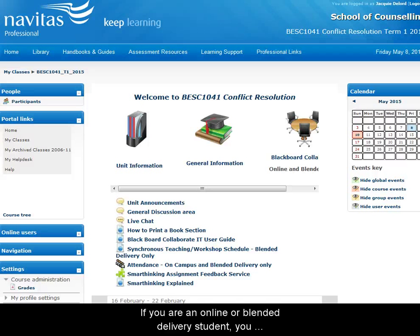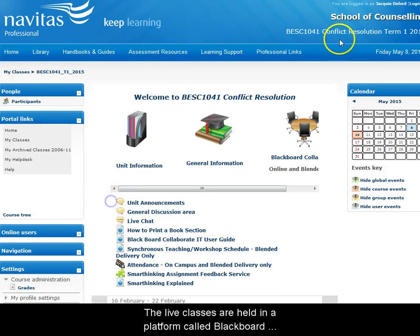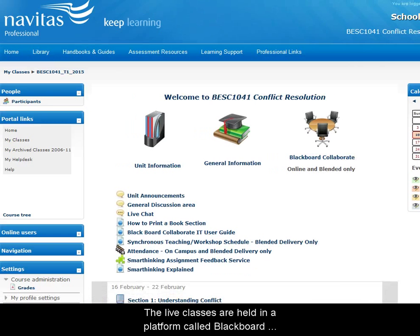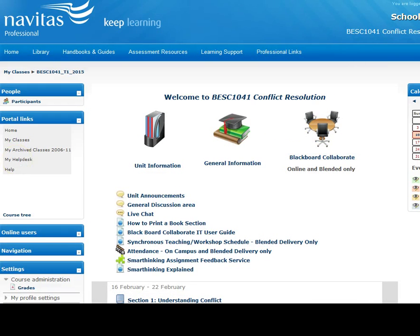If you're an online or blended delivery student, you may have live online classes during the trimester. Check the Announcements forum here regularly to find out if you have live classes. The live classes are held in a platform called Blackboard Collaborate, which you can access here.